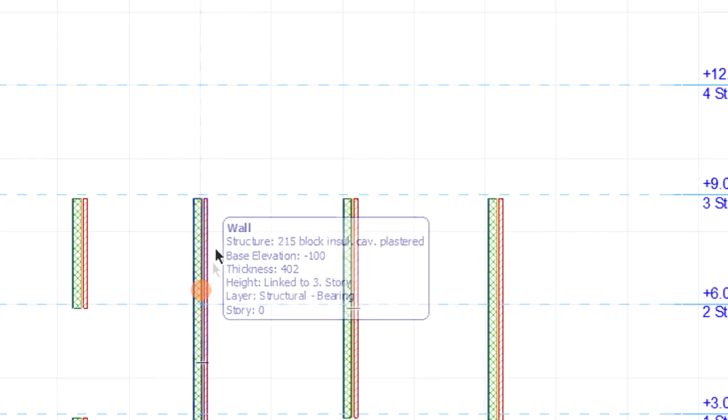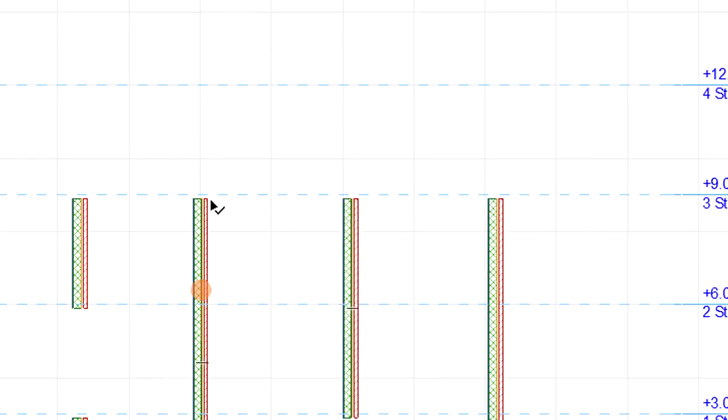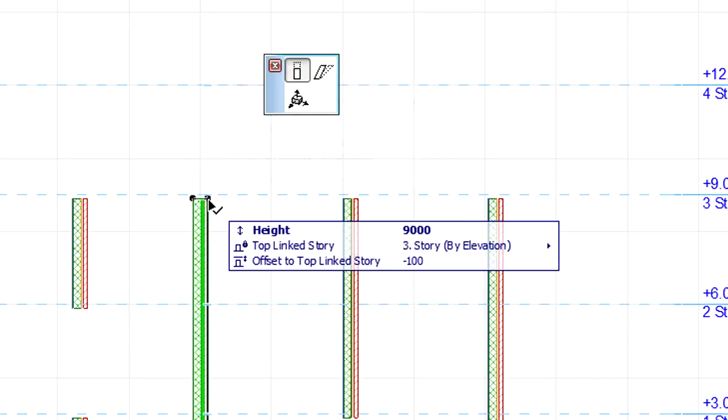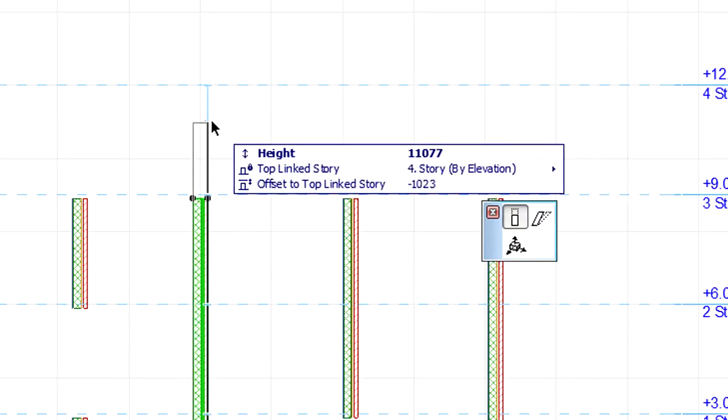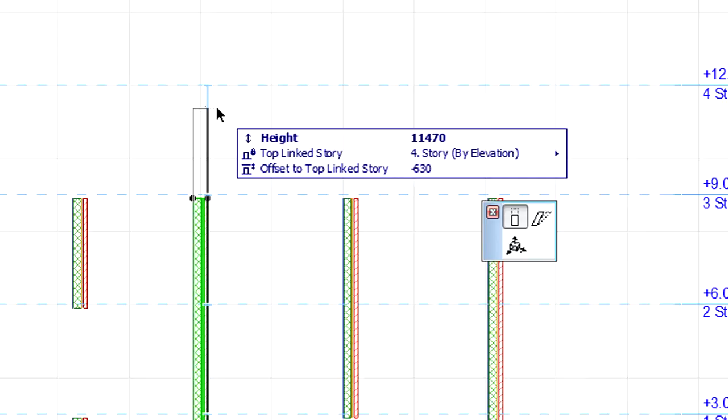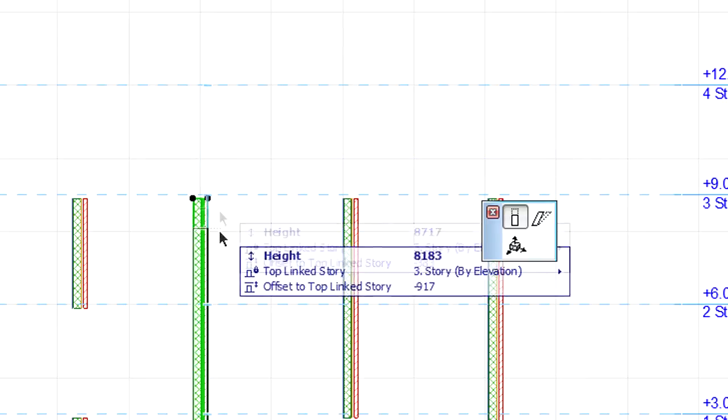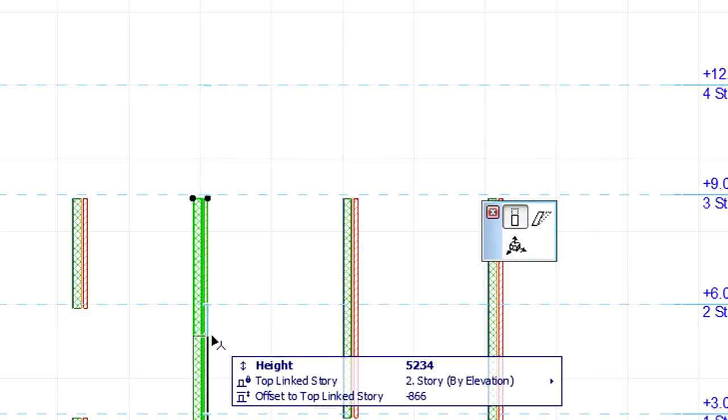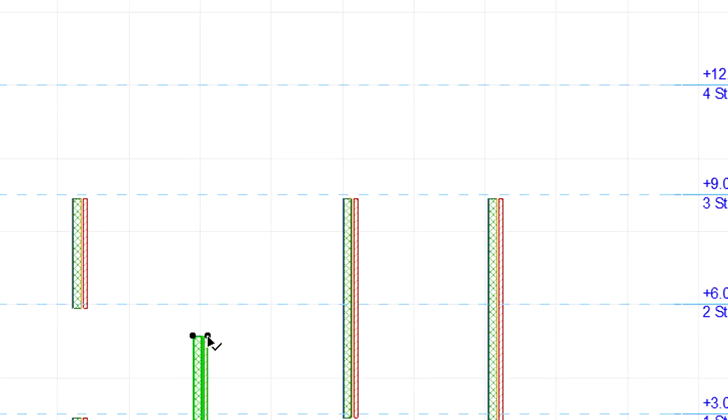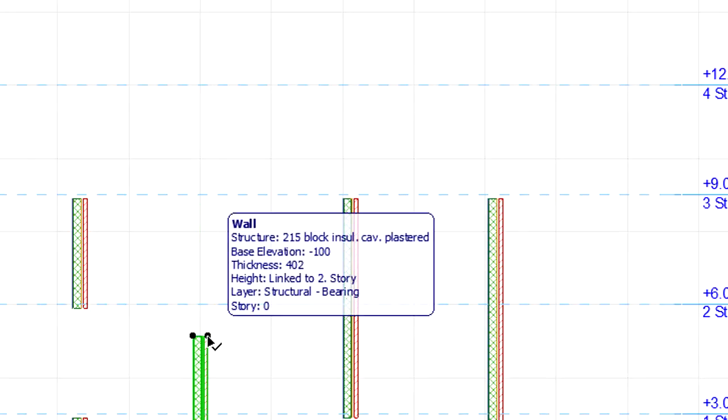The Tracker displays new fields when an element that is linked to Stories is stretched. If the top of such an element is stretched, then the Height, Top-Linked Story, and Offset to Top-Linked Story fields appear in the Tracker. These fields may be used for input as well.